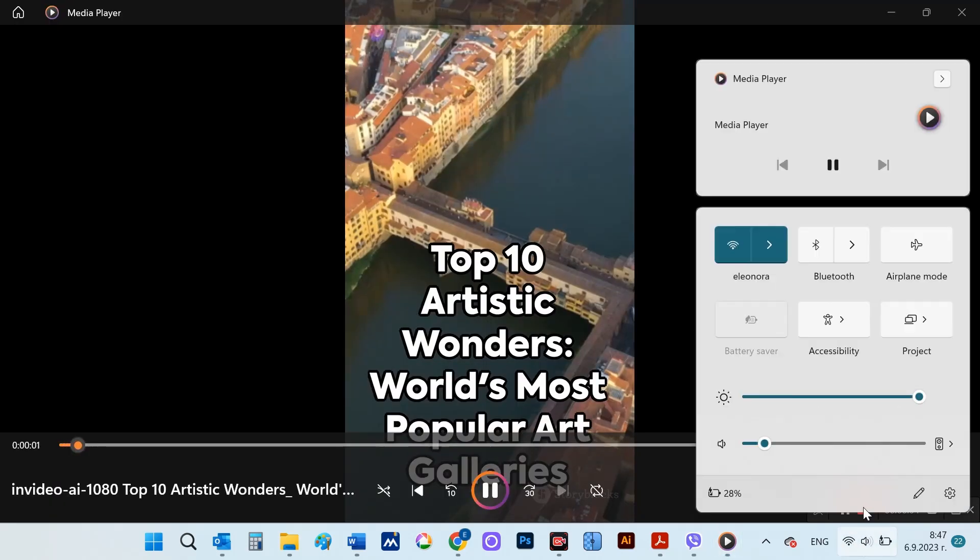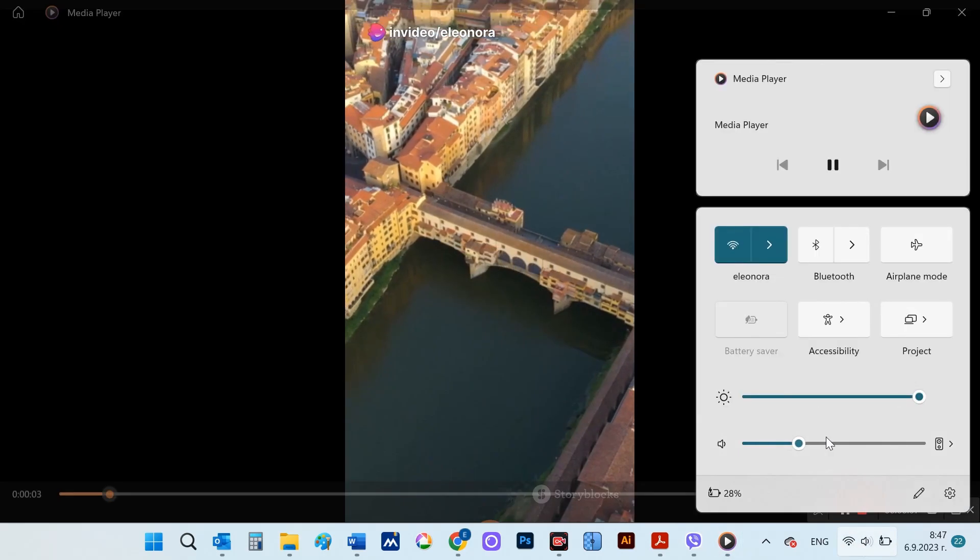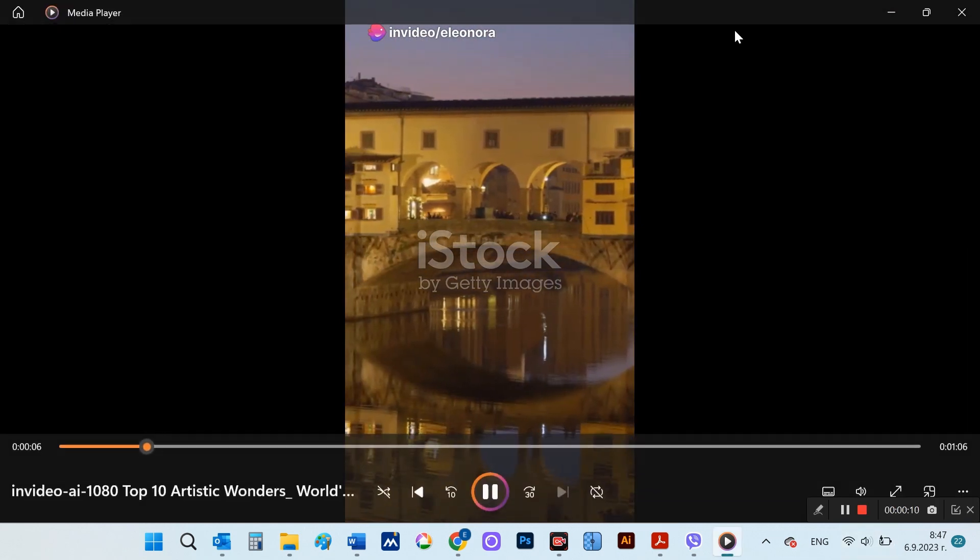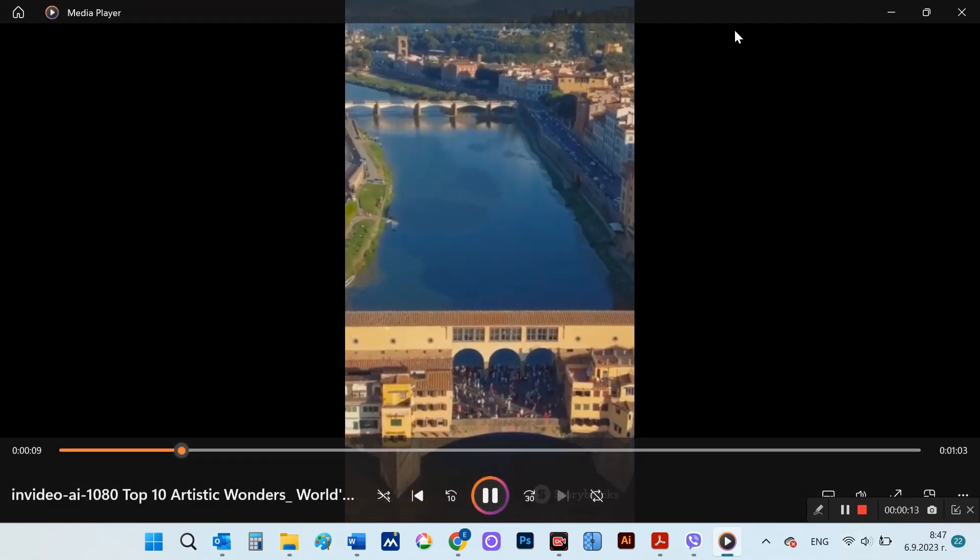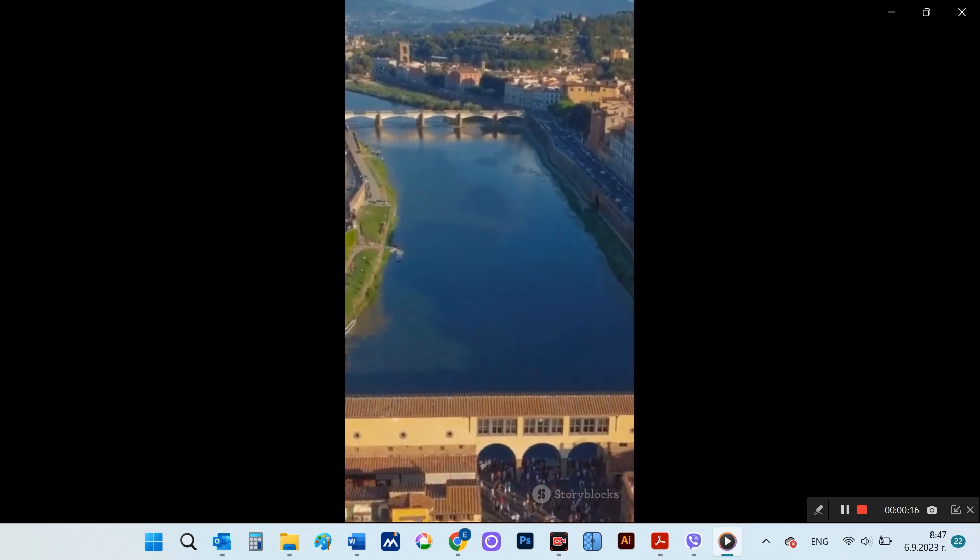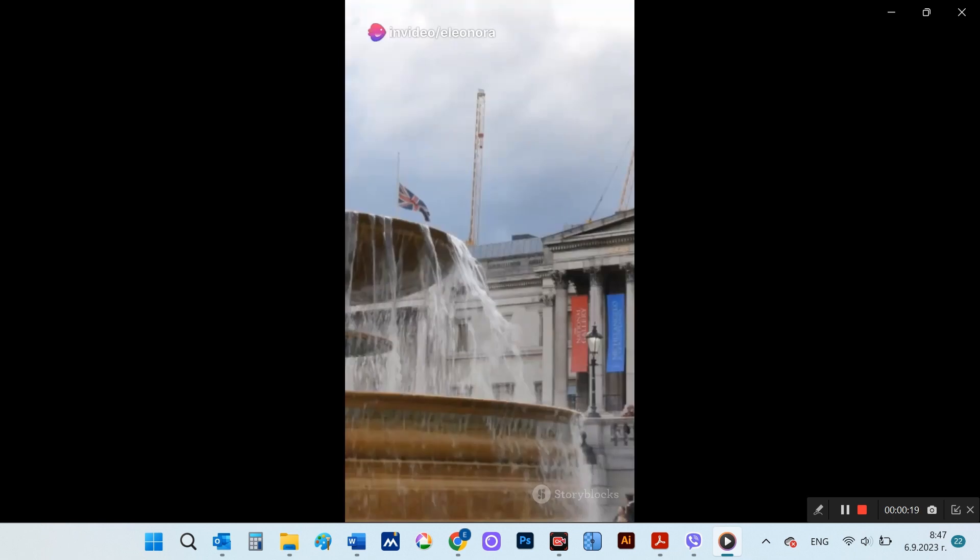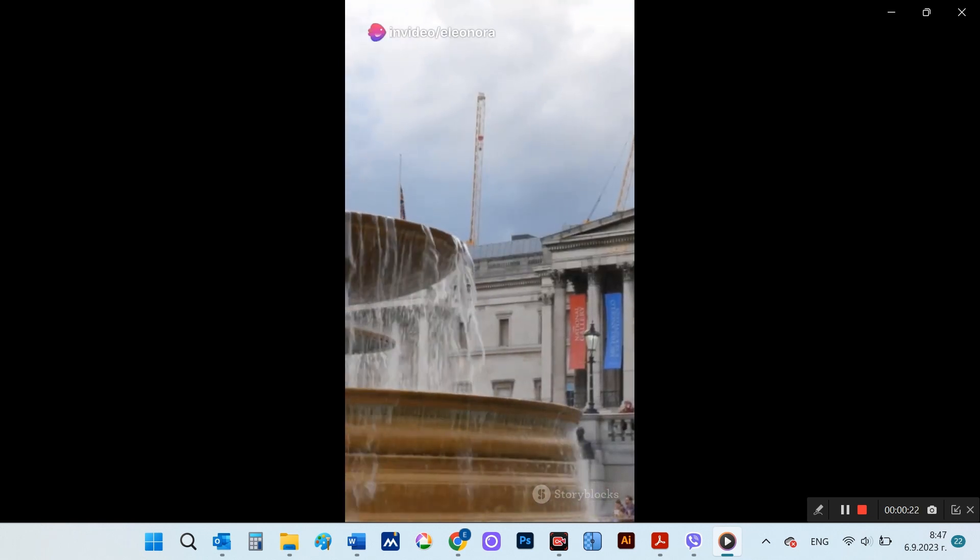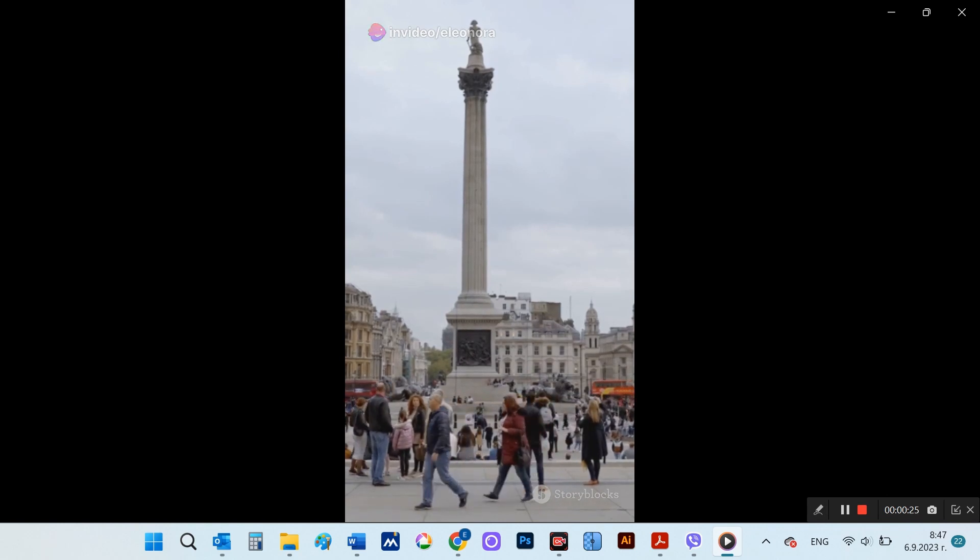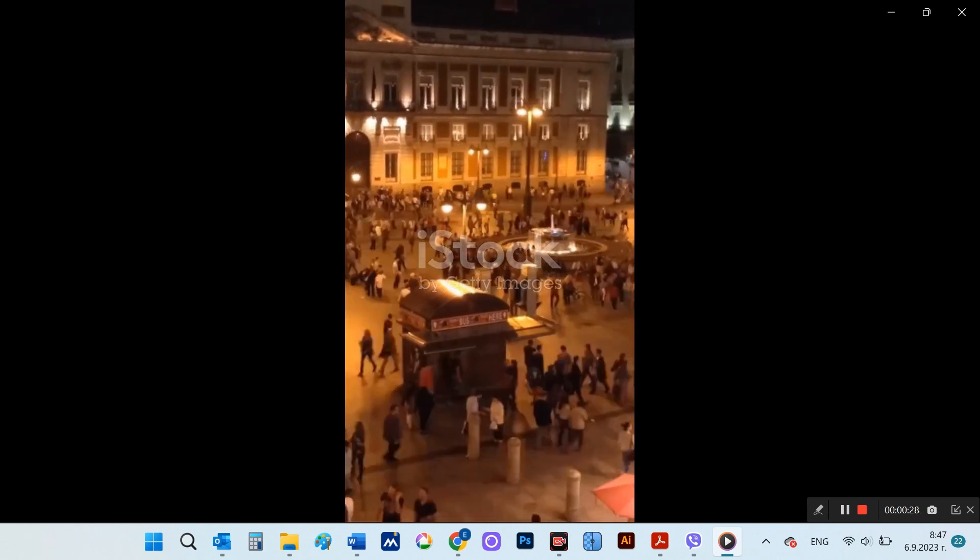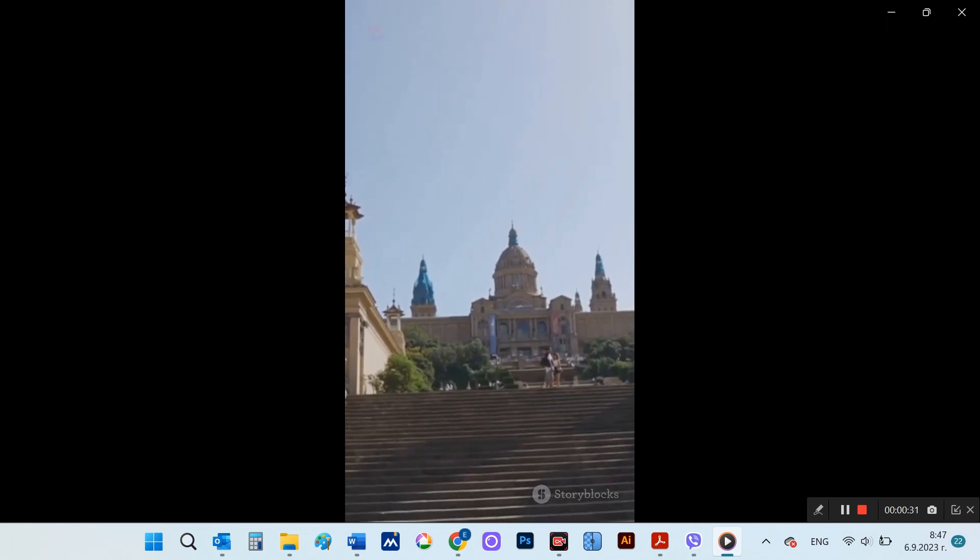Step into a world of wonder, where art transcends time and space. Welcome to the top 10 most popular art galleries globally. Number 10, the Uffizi Gallery, a treasure trove of Renaissance art nestled in the heart of Florence. At 9, the National Gallery in London, home to a collection of over 2,000 paintings dating from the mid-13th century to 1900. 8, the Prado Museum in Madrid, housing one of the finest collections of European art.